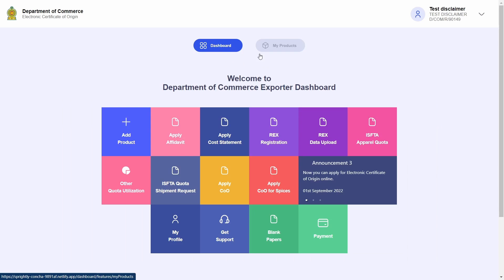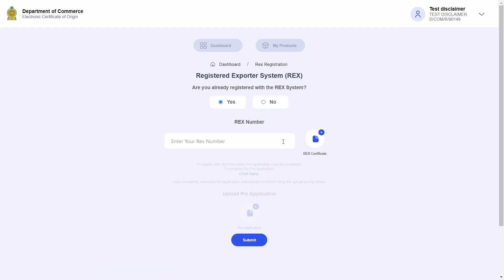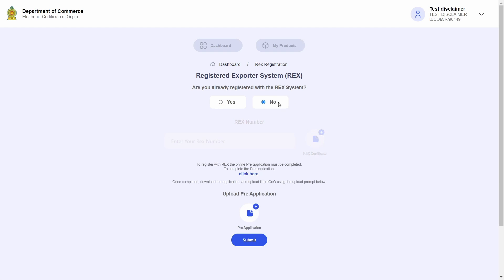I will now proceed to click on the REX registration tile. This directs me to the REX registration page where I am asked a question of whether I am already an exporter registered with REX. Now since I am a new company, I will go ahead and click no.